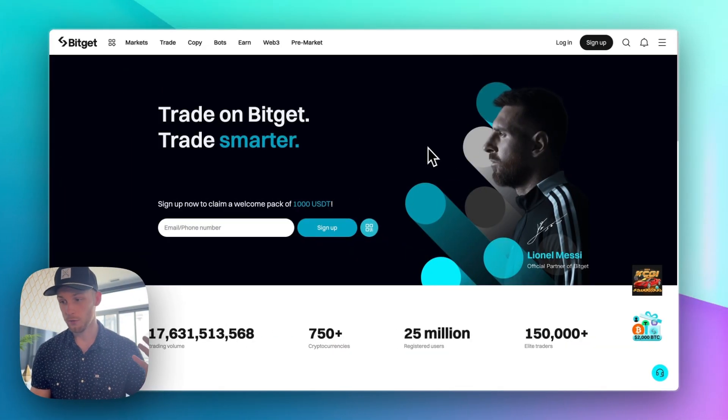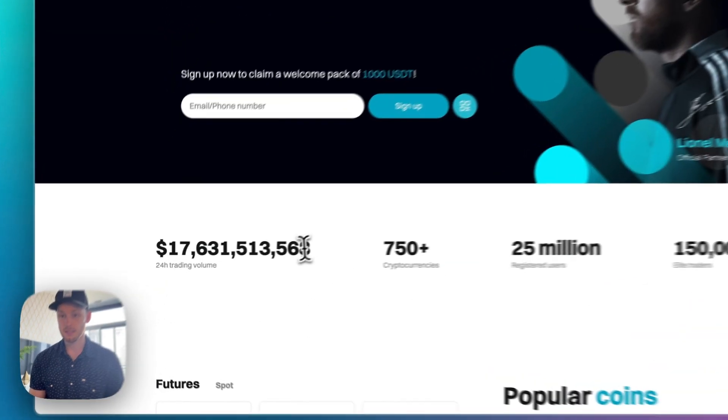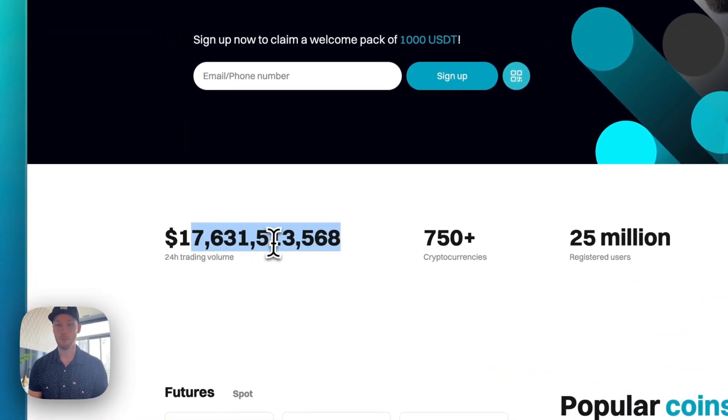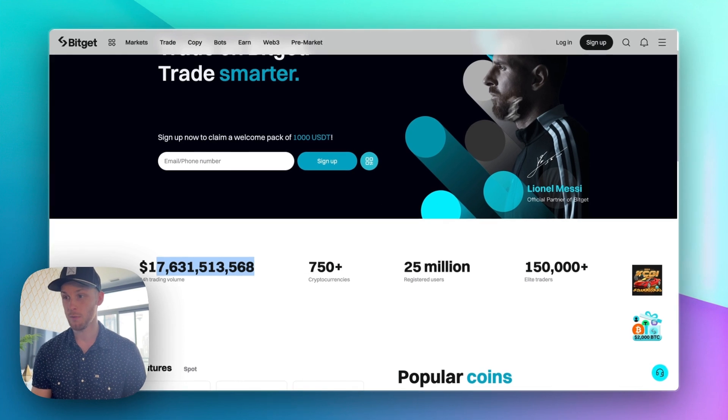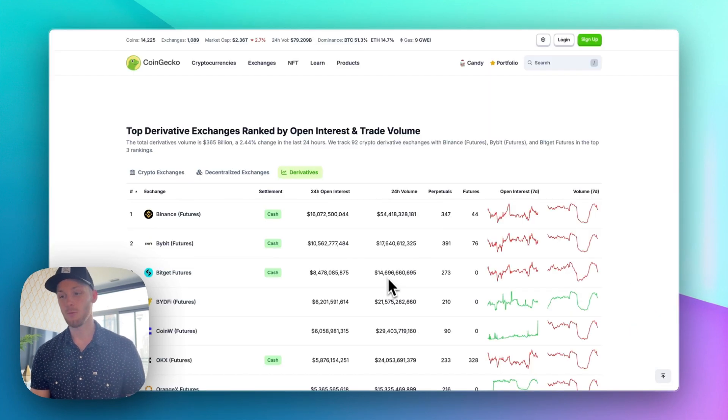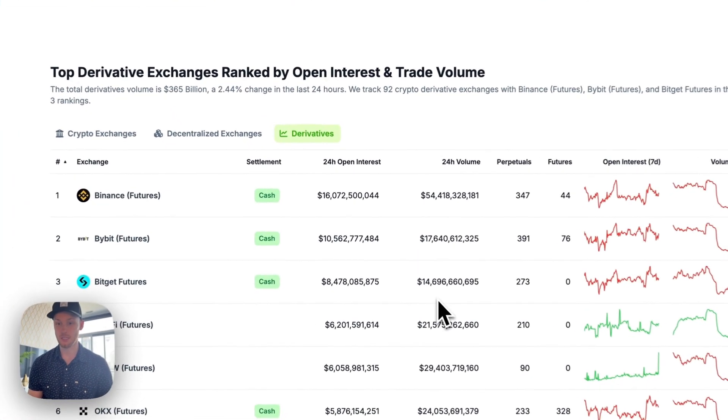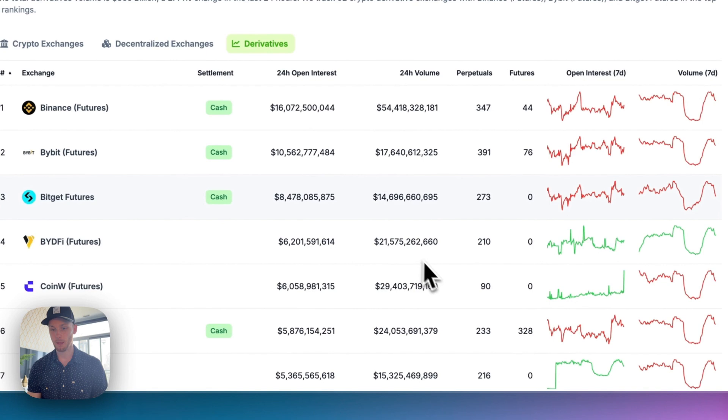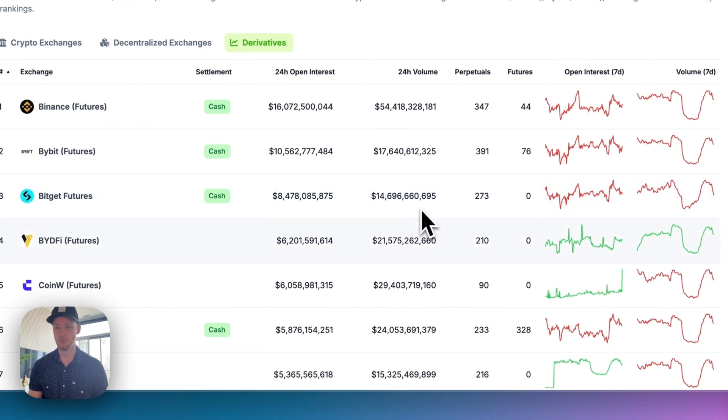Third selling point for BitGet is their high trading volume. So you can see the last 24 hours, 17 billion dollars in trading volume. That puts them as one of the largest crypto exchanges in the industry. So if we're looking at just derivatives here there's a few other platforms with more volume but 14 billion is a massive amount.